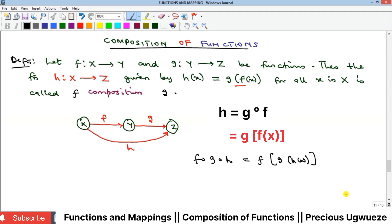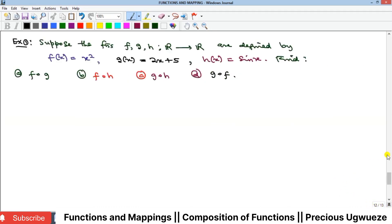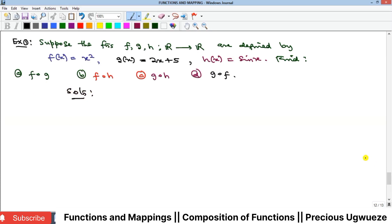Let's look at examples. Example one: suppose we have three functions f, g, and h mapping from ℝ to ℝ, meaning the domain and codomain are both the real numbers. The functions are defined as f(x) = x², g(x) = 2x + 5, and h(x) = sin(x). We are asked to find f composition g.